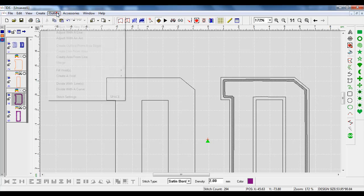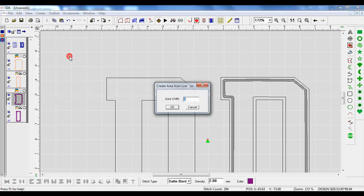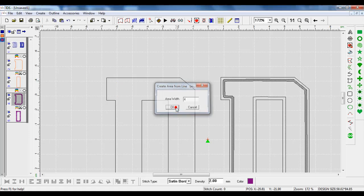I'm going to right-click on that line, go up to View and then View Outline. In my View Outline, you can see there's that line. Up on Outline, I am going to left-click on that, scroll down, and choose Create Area from Line. I want that area width to be 4 millimeters because I want that satin or zigzag stitch to be 4 millimeters, and press OK.